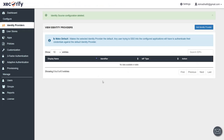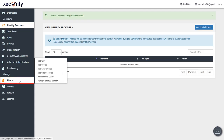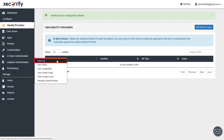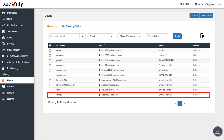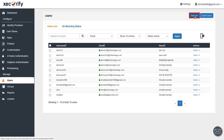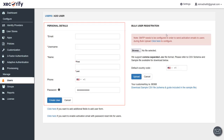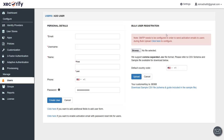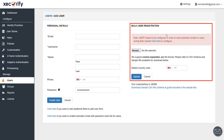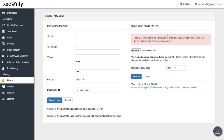In the MiniRange application, navigate to Users and select User List. We have already added the user here. You can add a user by clicking the 'Add User' button — either by adding personal details and clicking 'Create', or by uploading a CSV file in bulk. You can download the sample CSV file using the provided link.